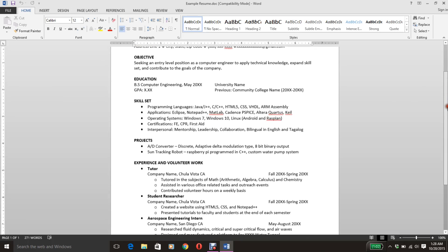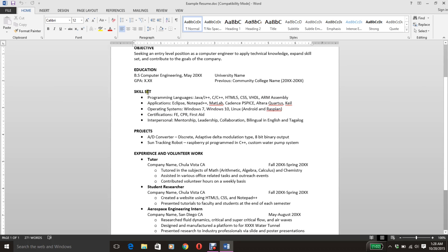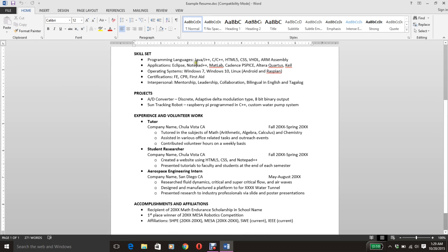Now I have my skill set. For computer engineers and computer scientists, there's going to be a lot here. I have my line for programming languages, like Java and C. I don't put stuff that I'm only familiar with — I put stuff that I'm comfortable using and have a lot of experience with. Same with applications: I use Eclipse. I don't put NetBeans because I've only used it for one semester. Notepad, MATLAB. Operating systems. Certifications — I'm actually working on one, but if you have CPR or first aid, that's a good place to put it. Interpersonal — you could put your soft skills here, like mentorship and leadership.